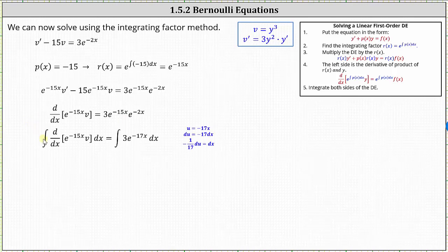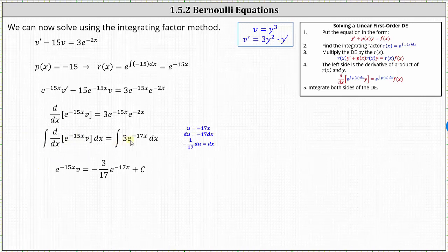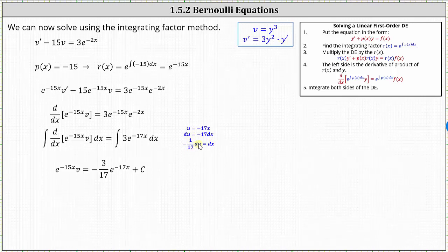The next step is to integrate both sides of the equation with respect to x. On the left, the integral undoes the derivative, leaving us with e to the power of negative 15x times v. On the right, we need to perform u substitution: u equals negative 17x, du equals negative 17 dx, which indicates dx is equal to negative 1/17th du. Integrating, we have negative 3/17ths times e to the power of negative 17x plus c.